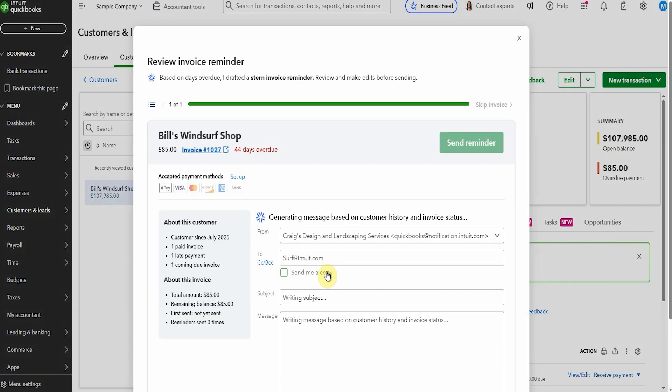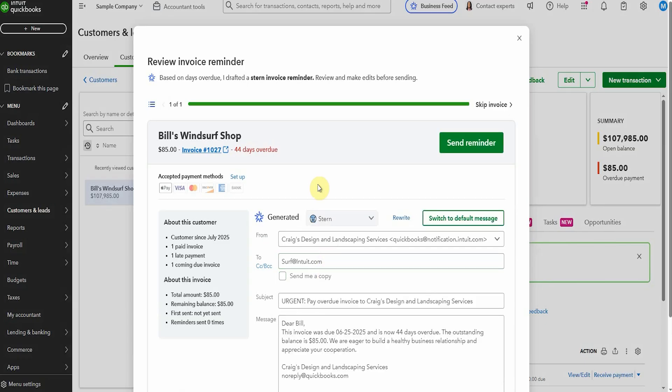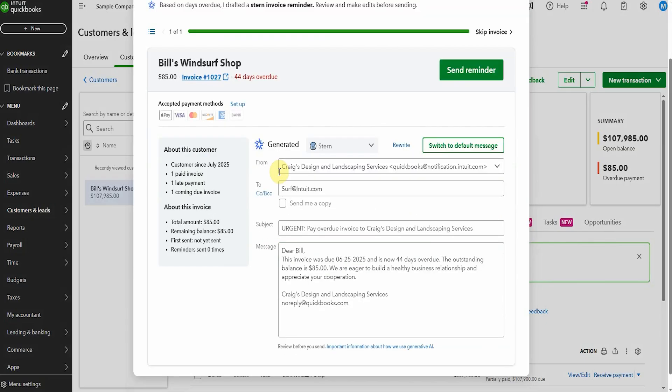Okay generating a message. This is pretty cool. Urgent pay overdue invoice 44 days overdue. This completely makes sense. Look at that. It's just generated it by itself.